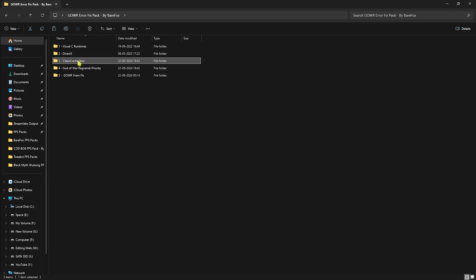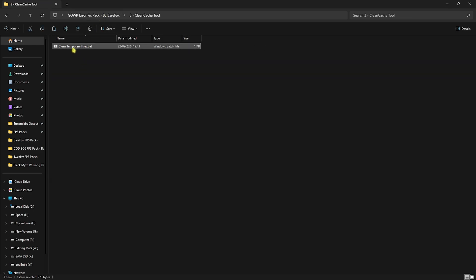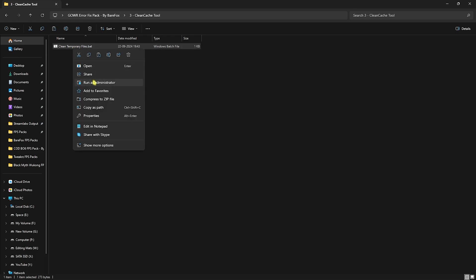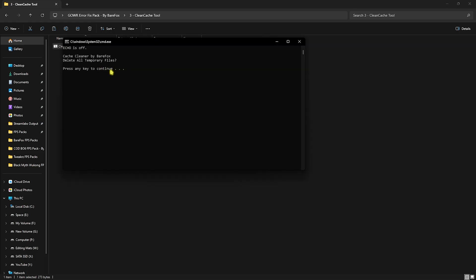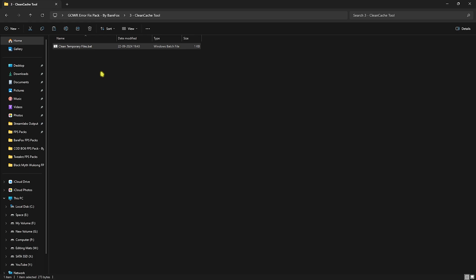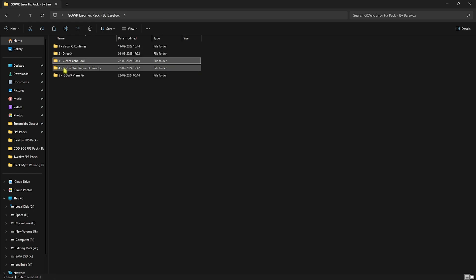Next is the Clean Cache Tool. Open it up, right-click and run it as Administrator. It will ask you to press any key to continue — press it and it will delete all the temporary files from your PC which may be causing black screen issues or crashing.